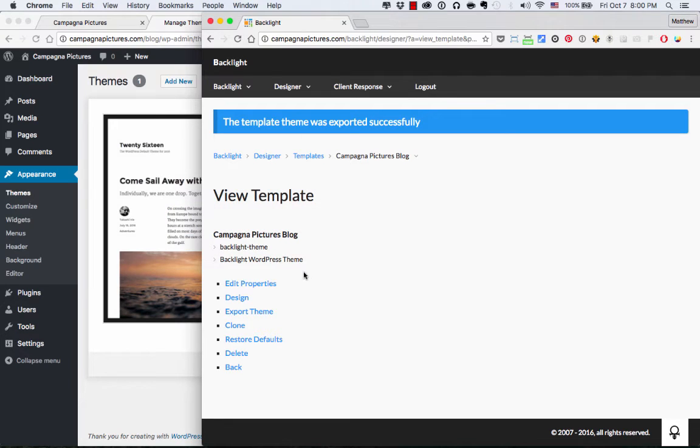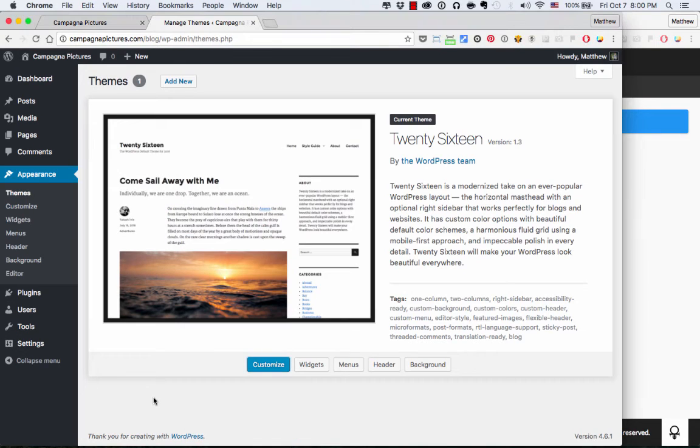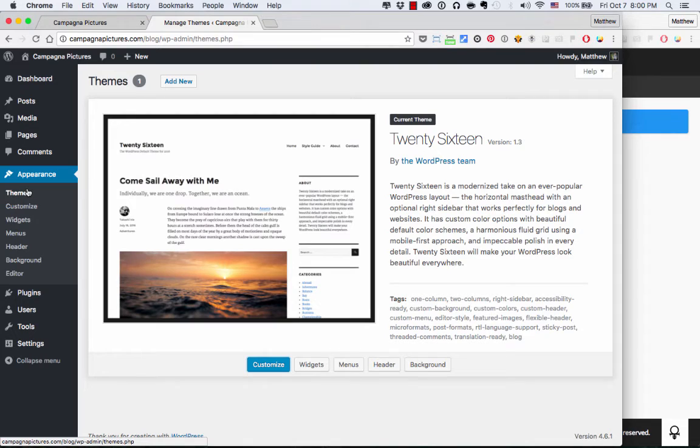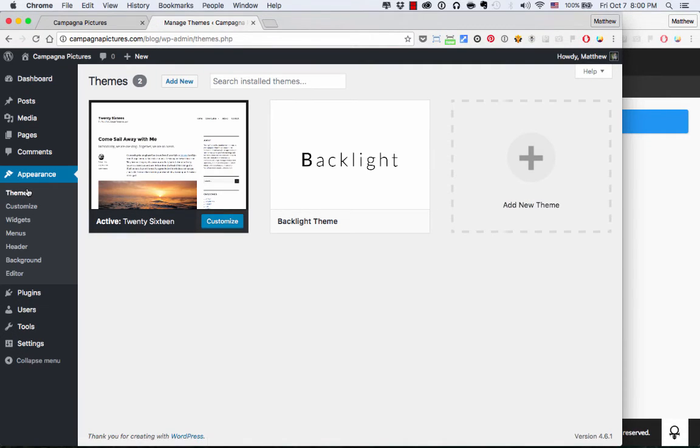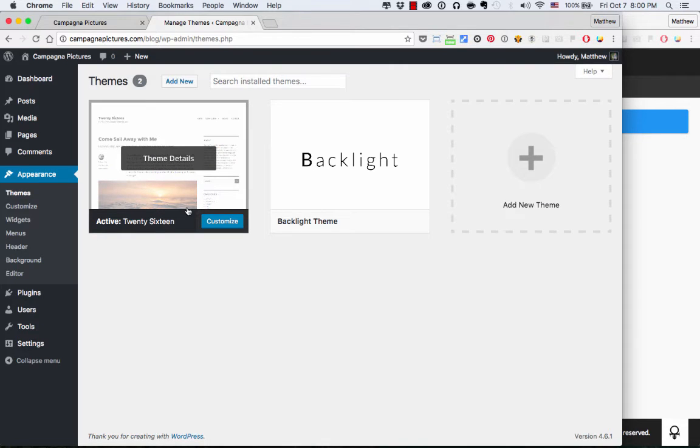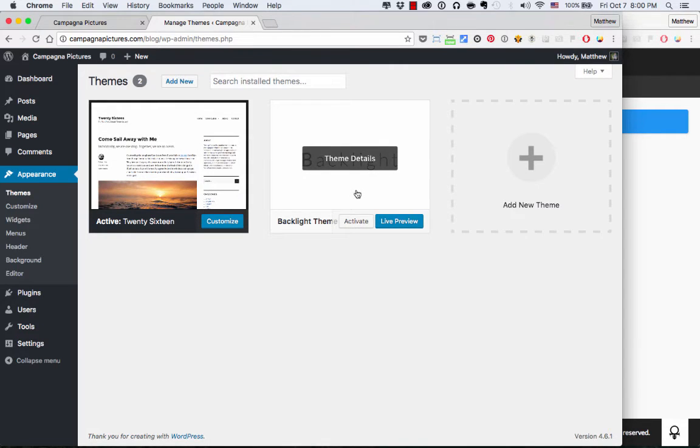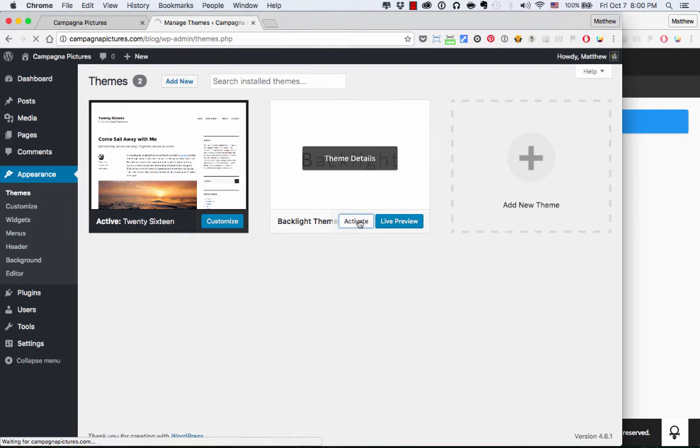So I'm going to go back into my WordPress Admin and refresh the Themes page. And now I have a choice. It's showing me the active 2016 theme and the new Backlight theme, which I am going to activate.